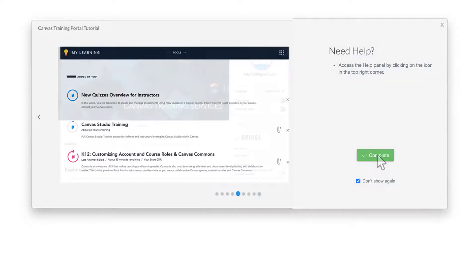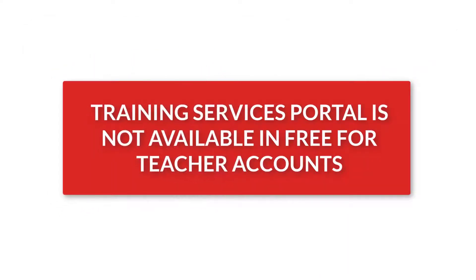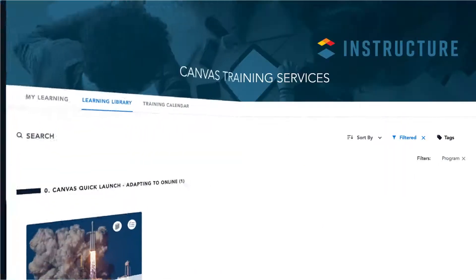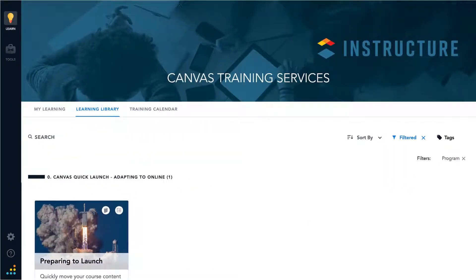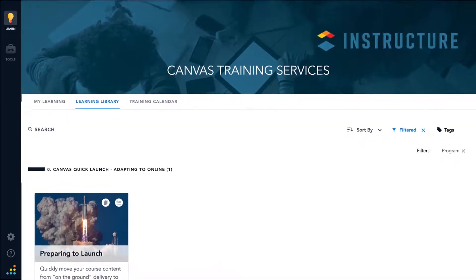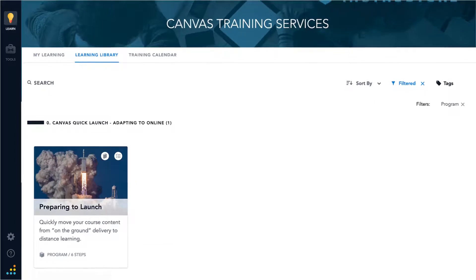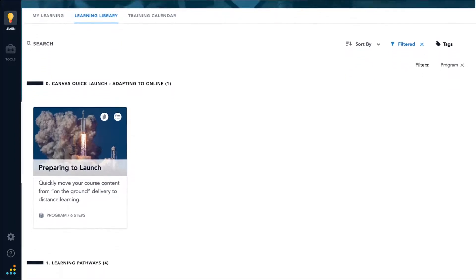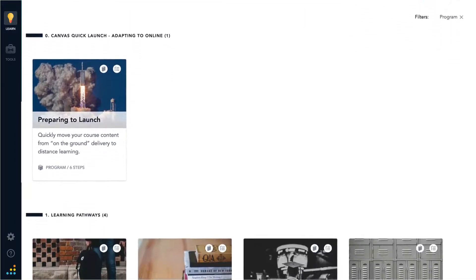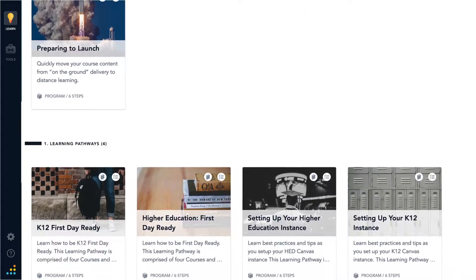Please note, the Training Services Portal is not available on free for teacher accounts. Once Dr. Panda is in the Training Services Portal, they can see the entire library of available content. Dr. Panda sees different categories of content, which are organized by learning experience.